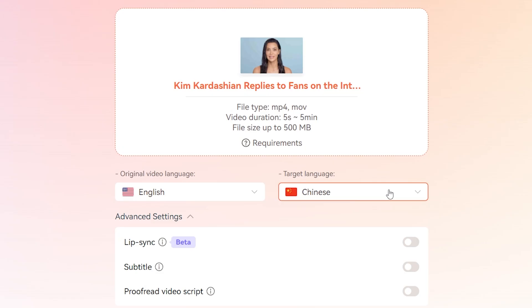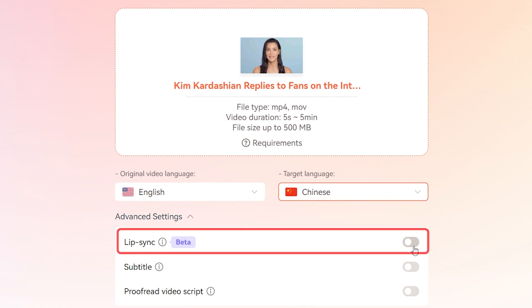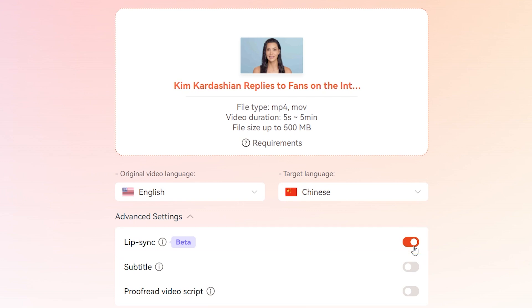If your video includes a person speaking, toggle on the lip sync feature. This ensures that the audio syncs perfectly with the speaker's lip movements, giving your translation a realistic, natural look.